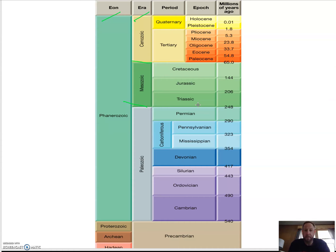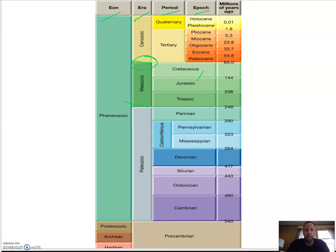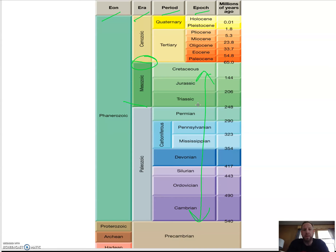For example, the end of the Mesozoic right here is the dinosaur extinction. And then we break it down into periods because we could see more information there, and finally we have epochs. Epochs are broken up into early, middle, and late.